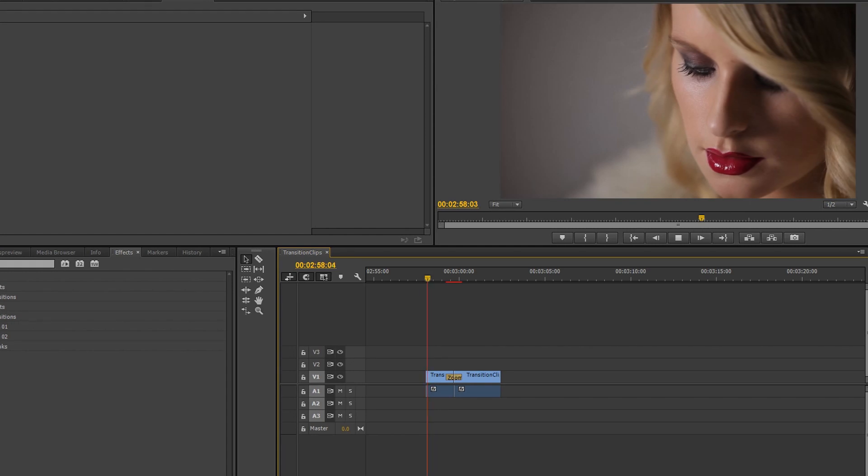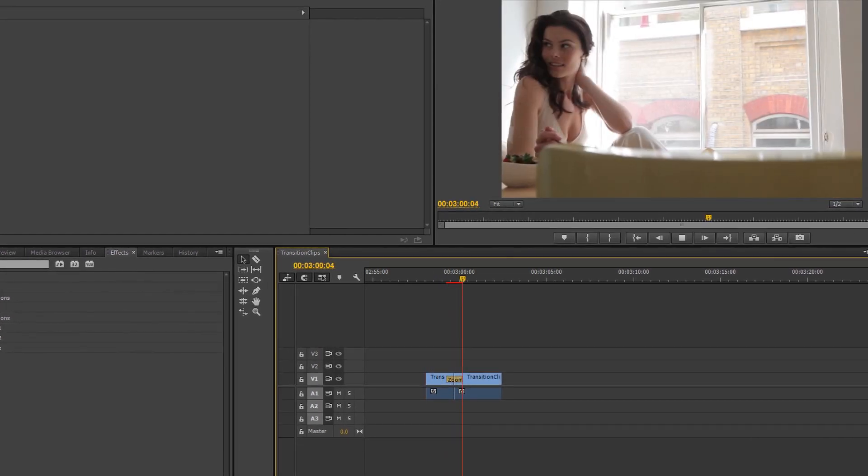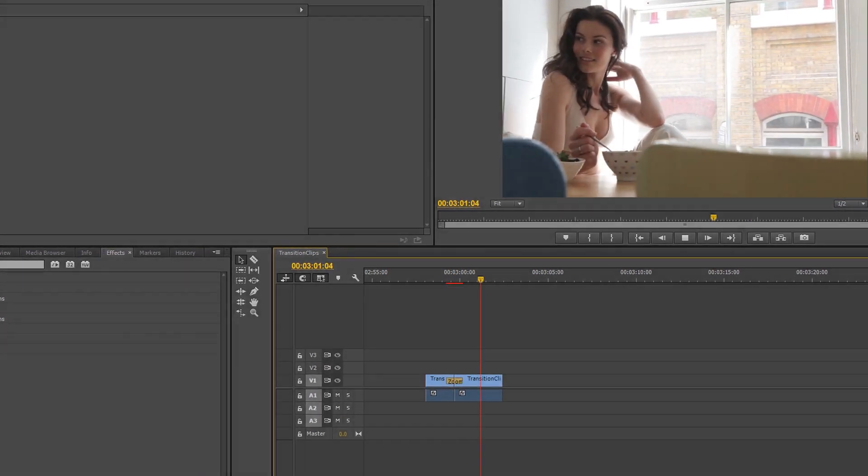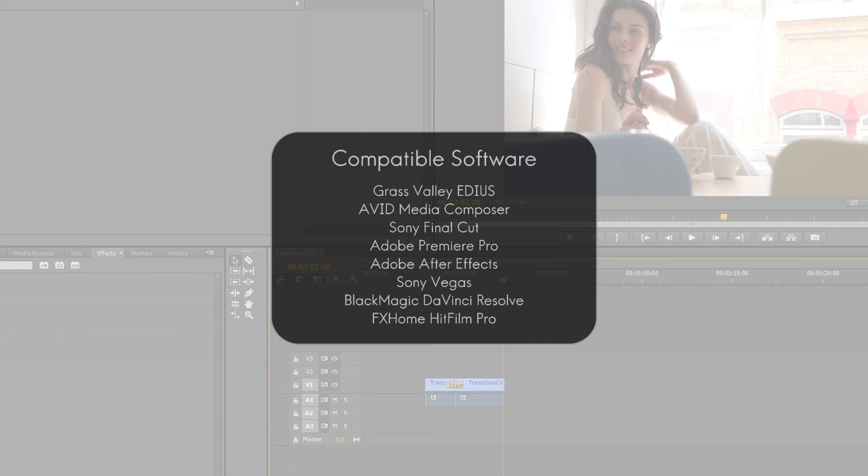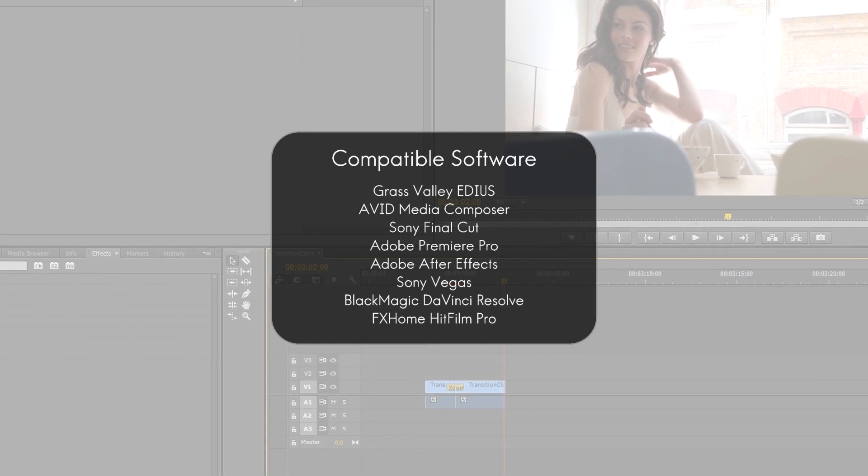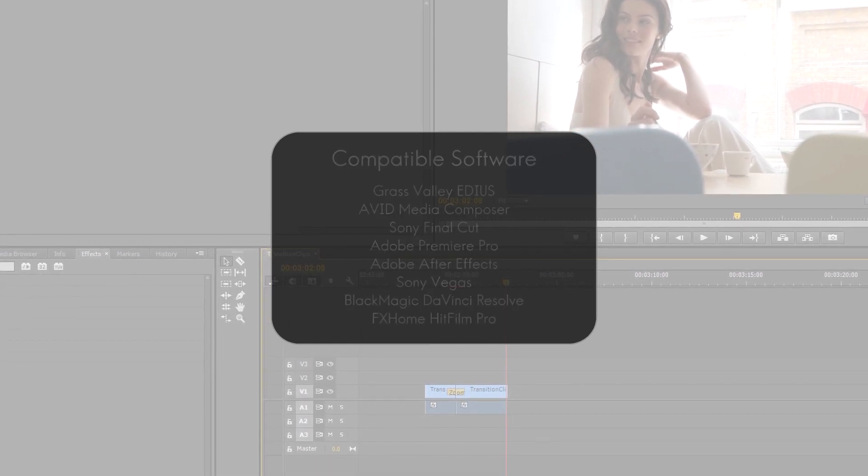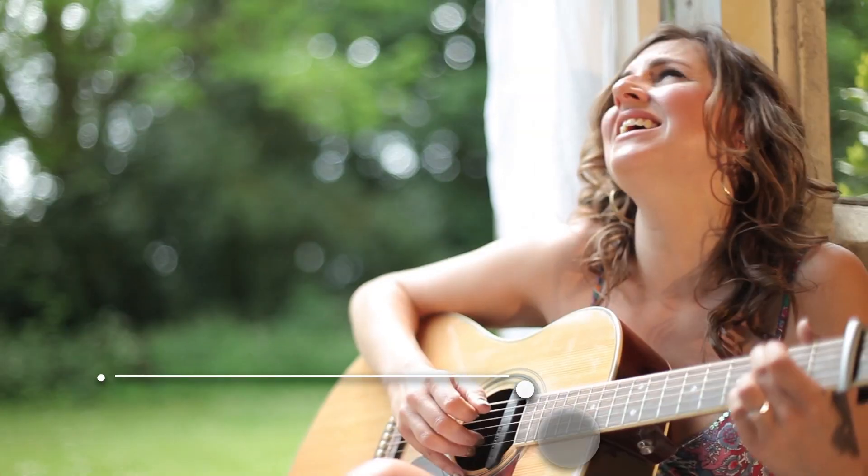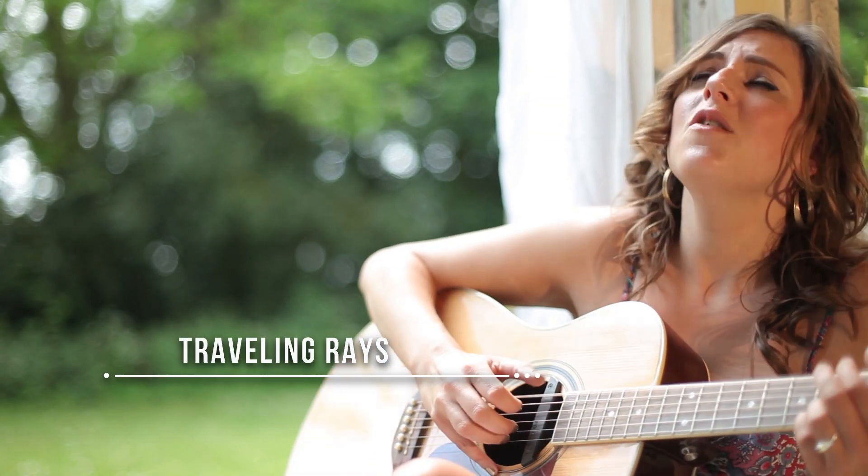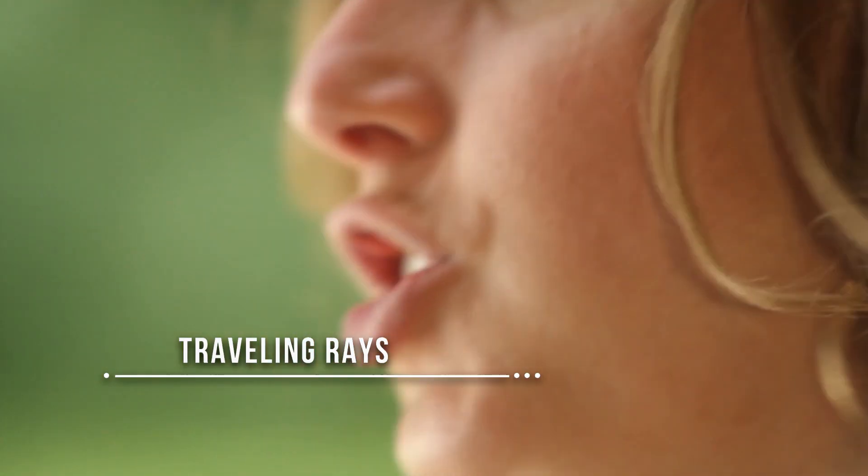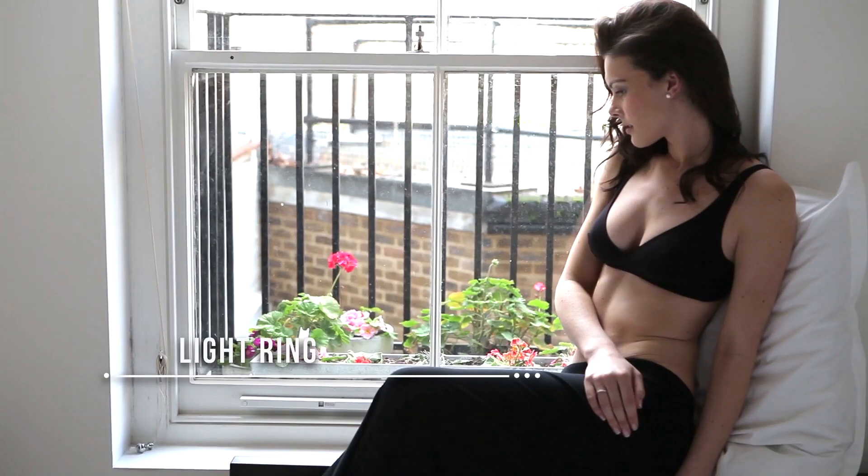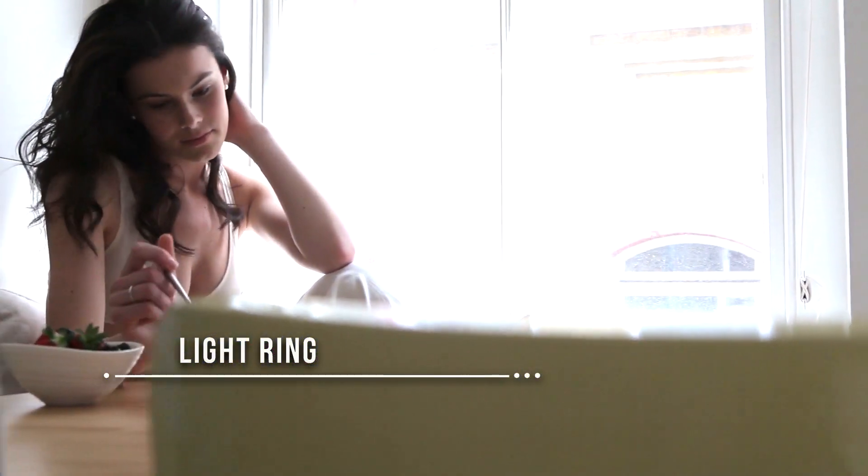Today we'll be working with Adobe Premiere, but Transitions 3 Ultimate is available for most major video editing programs such as Adios, Media Composer, and Final Cut. We'll start by showing you how to find and apply a transition, run through a variety of options for customization, and of course, we'll explore a few of the templates in this collection.